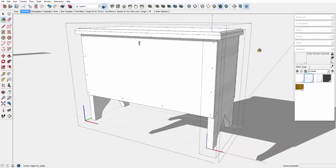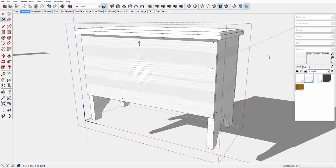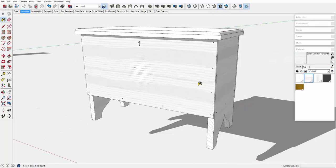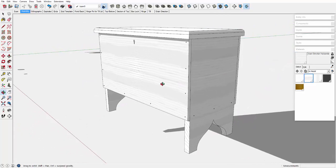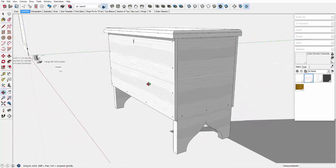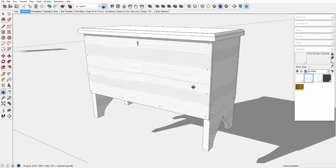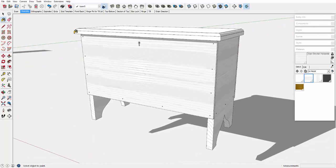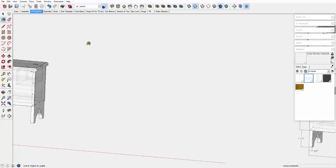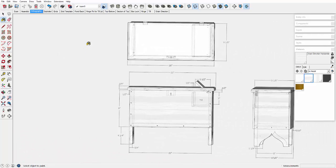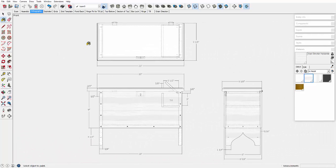So now the grain is shown on a portion of the components, and it certainly does show the direction without hurting the drawing readability.